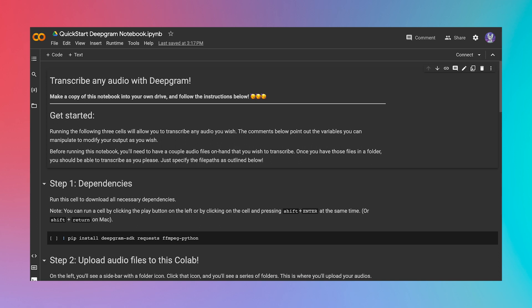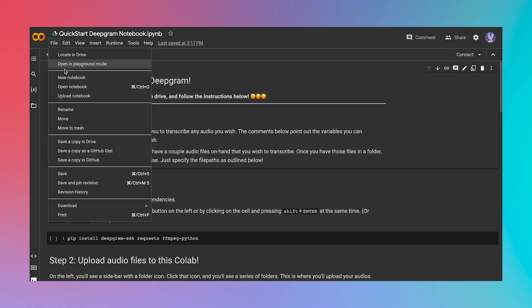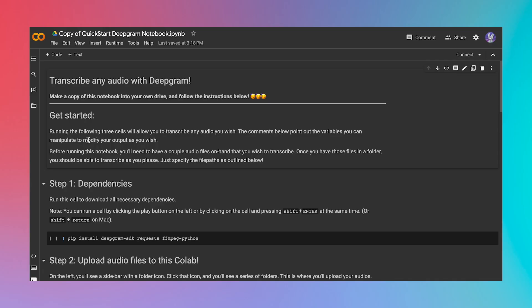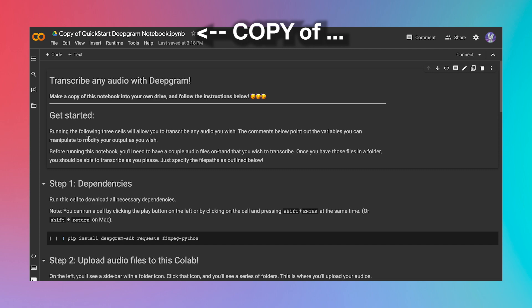First things first, open up the notebook. Now, make a copy of the notebook, like this. This tutorial will assume that you're using Google Colab, but even if you're using Jupyter Notebooks or running this on VS Code, the general instructions should be about the same.